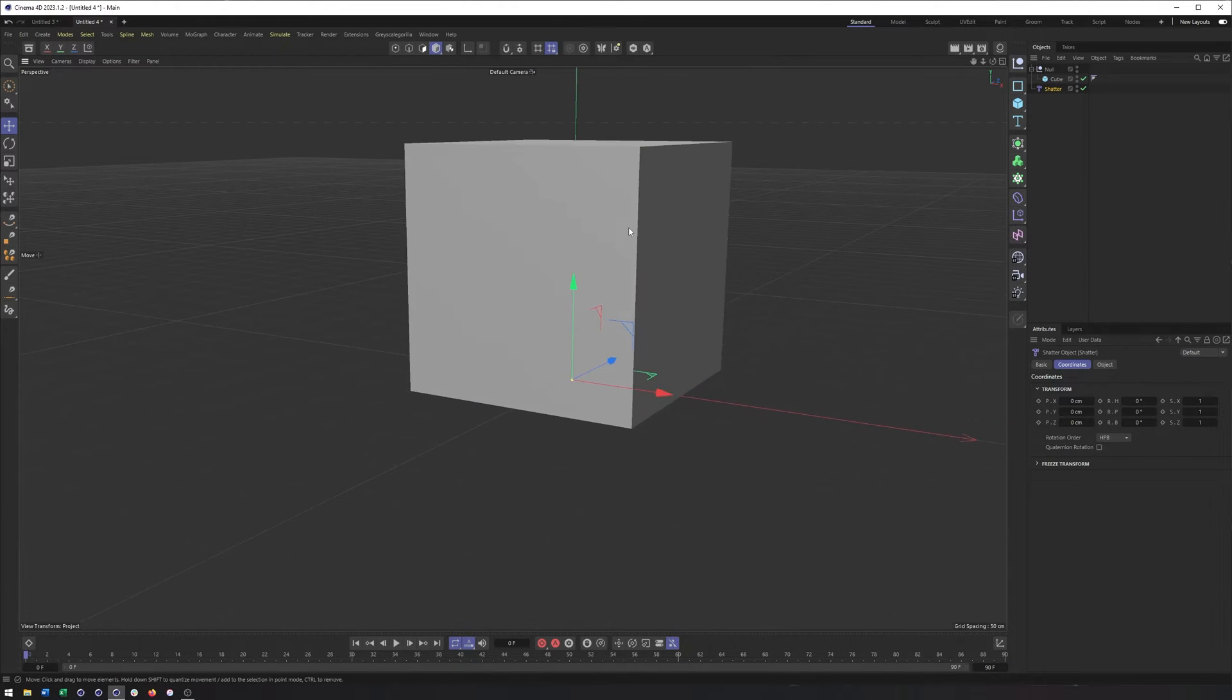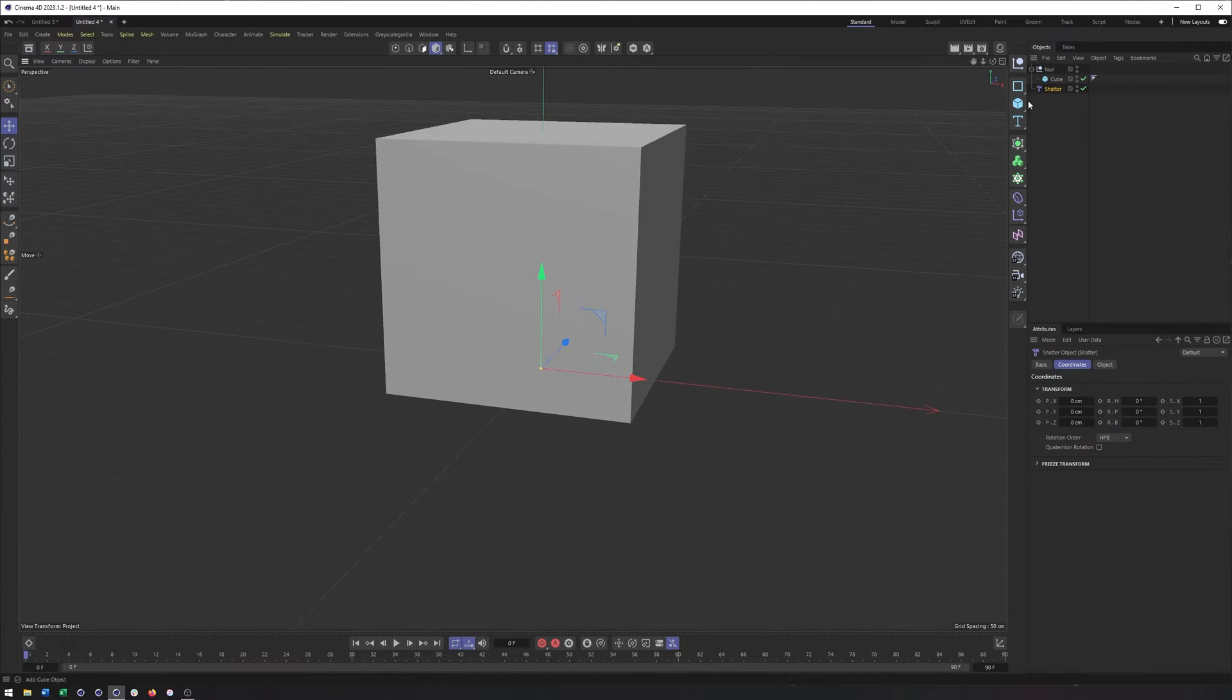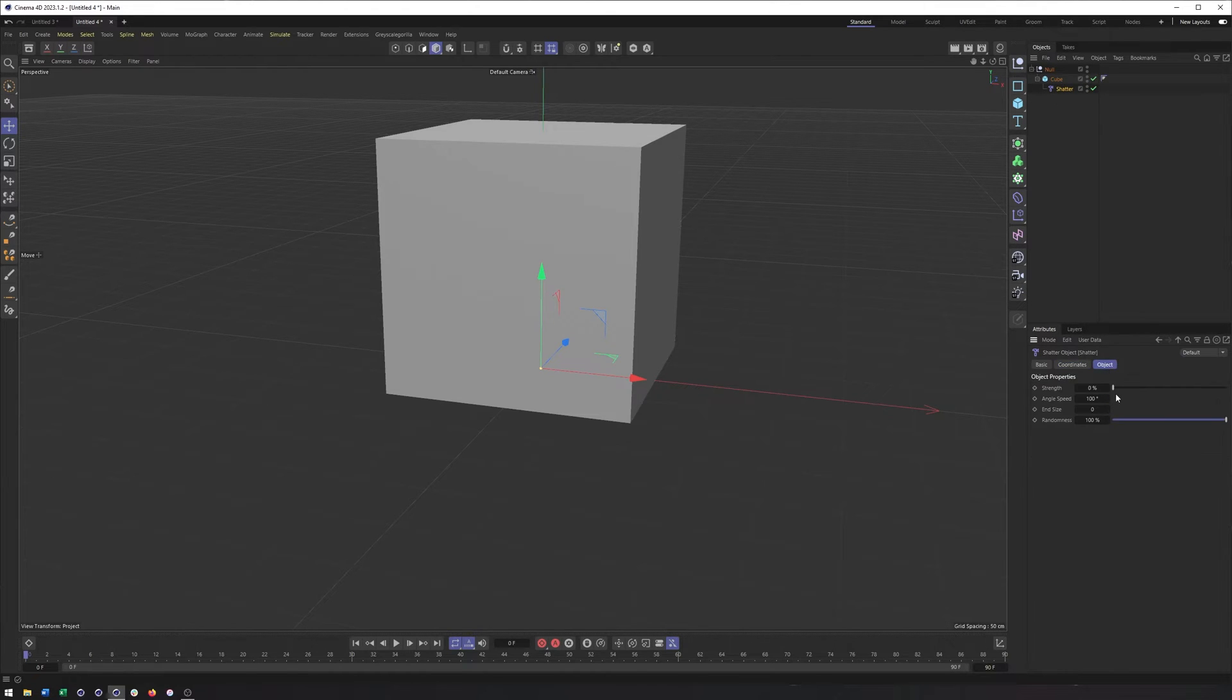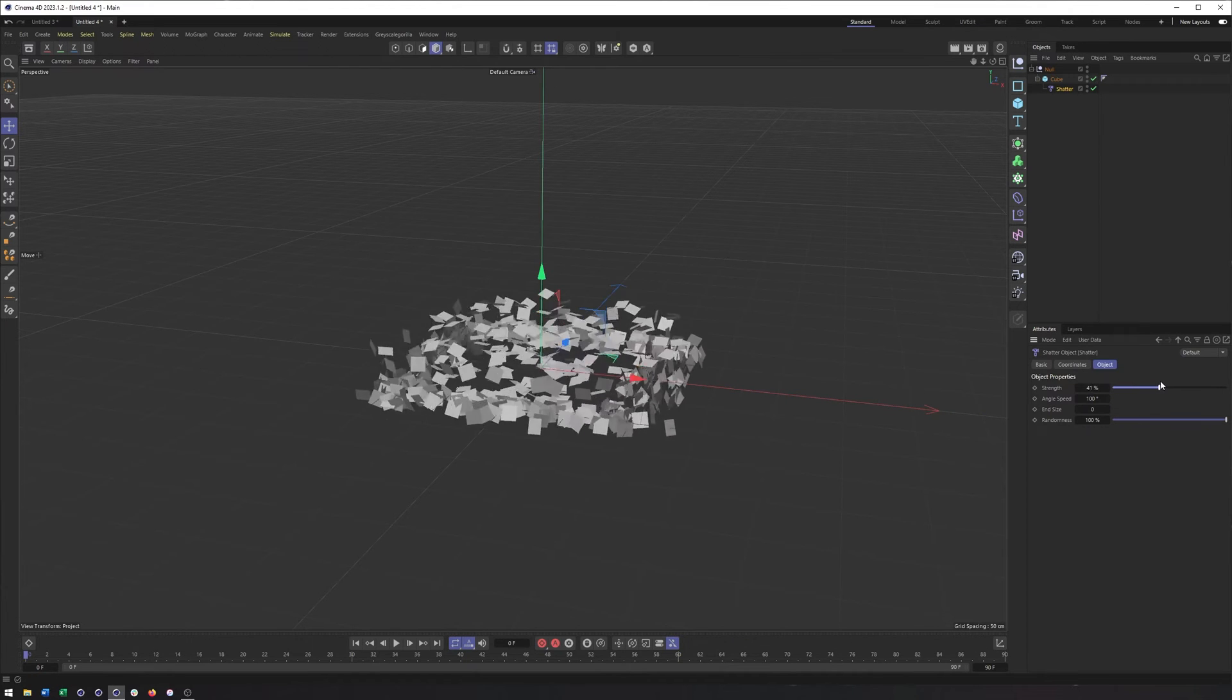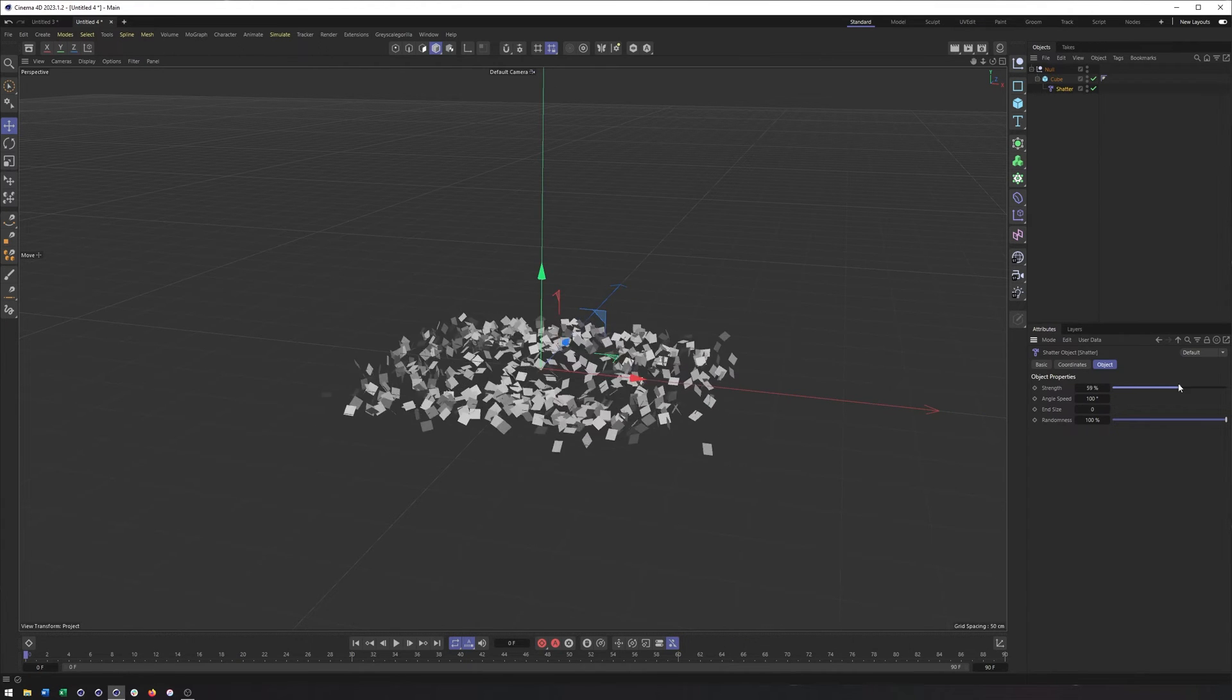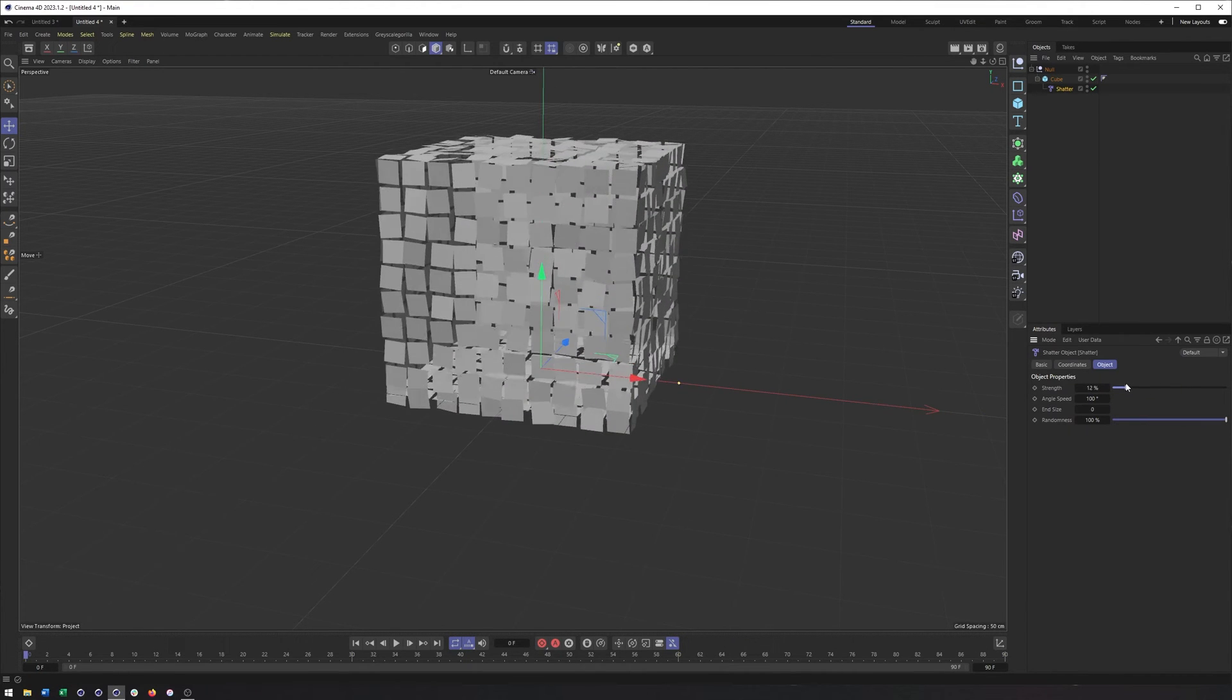And our cube is essentially just sitting on our work plane here. So I can make that a child of our cube again back in the object tab. I can now use the strength, and that's looking quite a bit better.